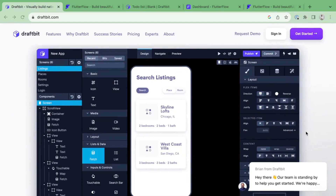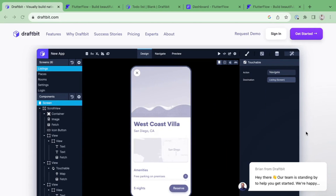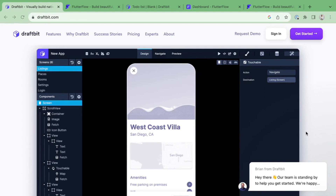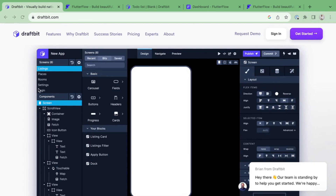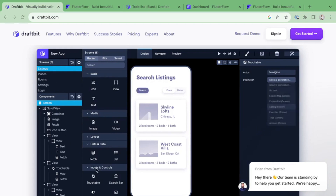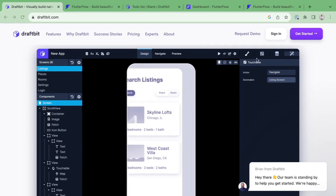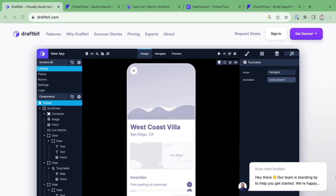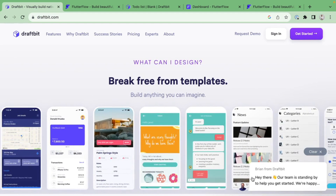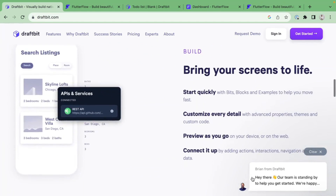Looking at their website, the first thing we notice is a demo of their interface. A lot of these no-code tools seem modeled after Webflow, which has done an amazing job laying out their UI, especially for novice builders. At a surface level, we can see screens at the top left, a component or widget tree on the left, basic components like views and text that you can drag onto the screen, and a right side panel for advanced properties.